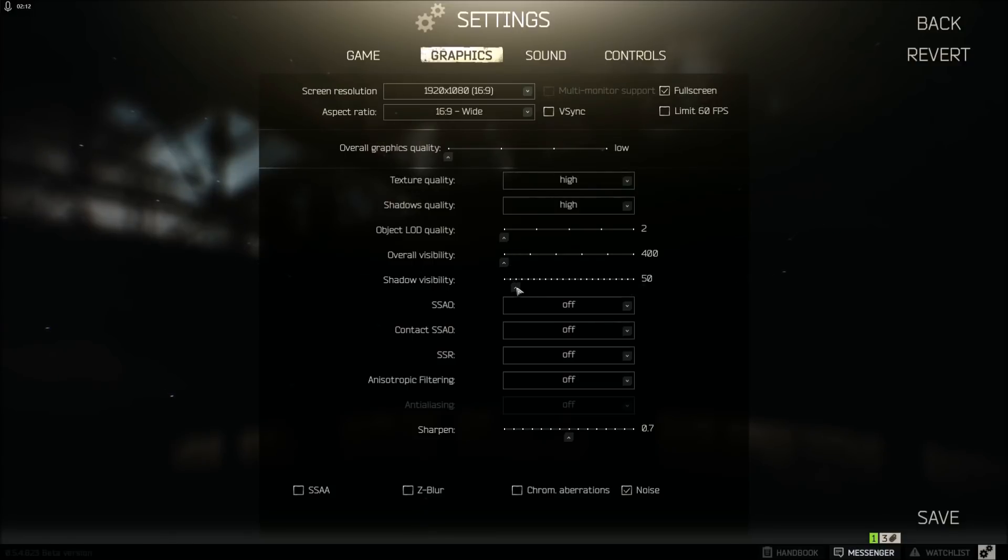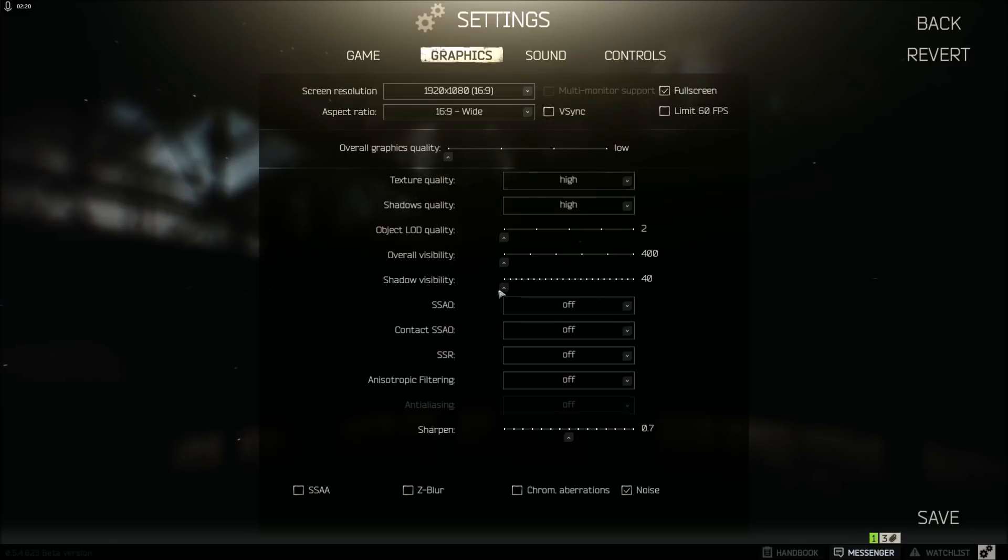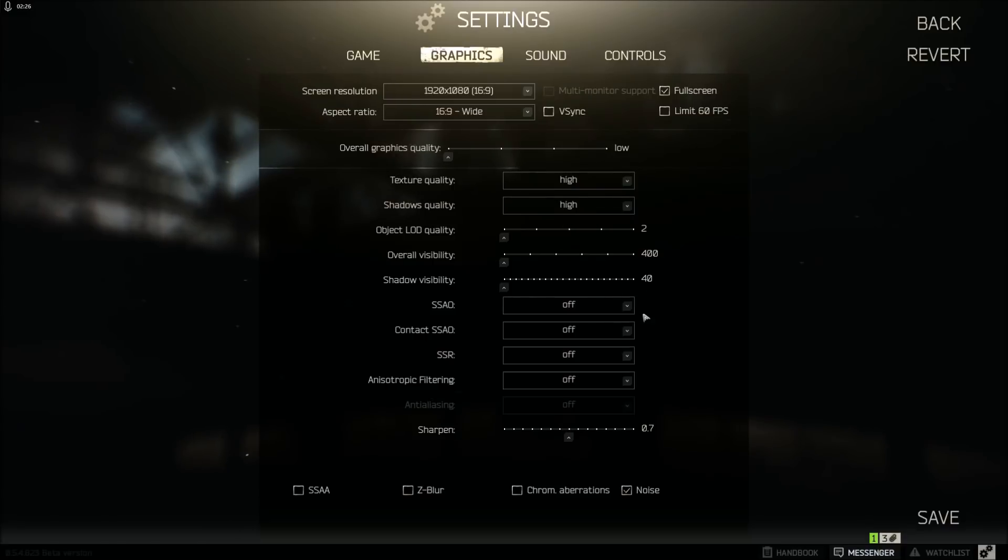Alright, let's move on to shadow visibility. For me, I keep this on 40 just because I like to be able to see kind of further away. And if someone's hiding in the shadows in a bush or something, I like to be able to see them. With this checked down to 40, I have a better chance of that.